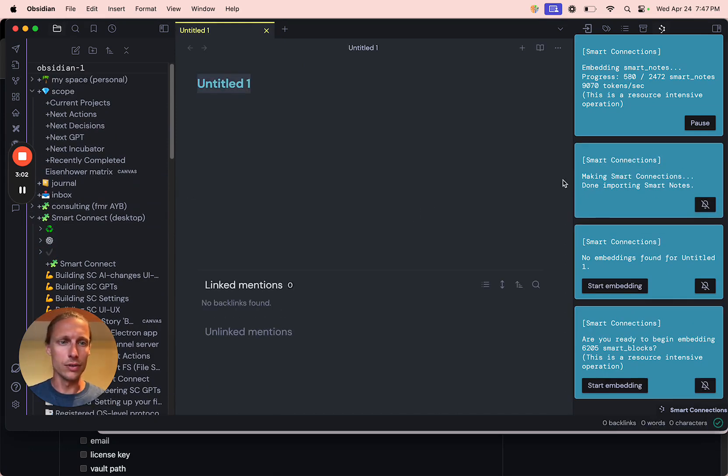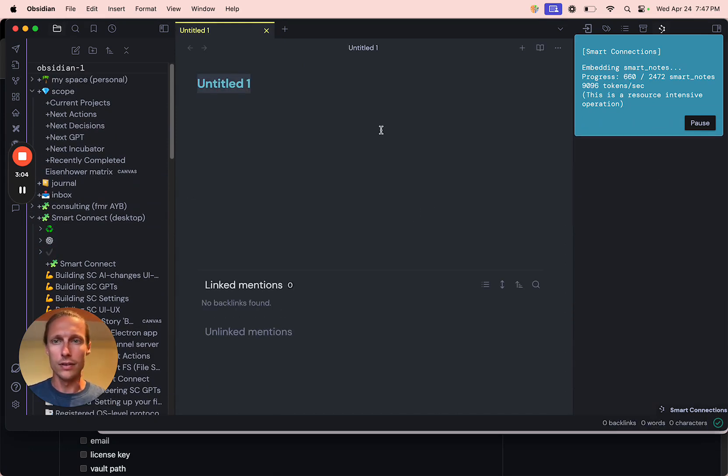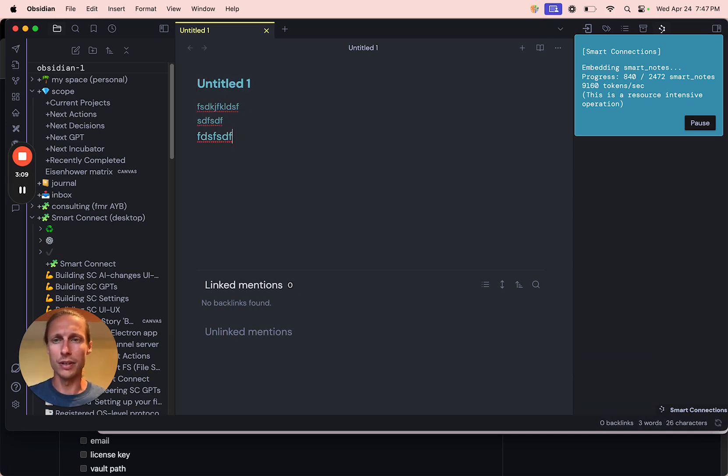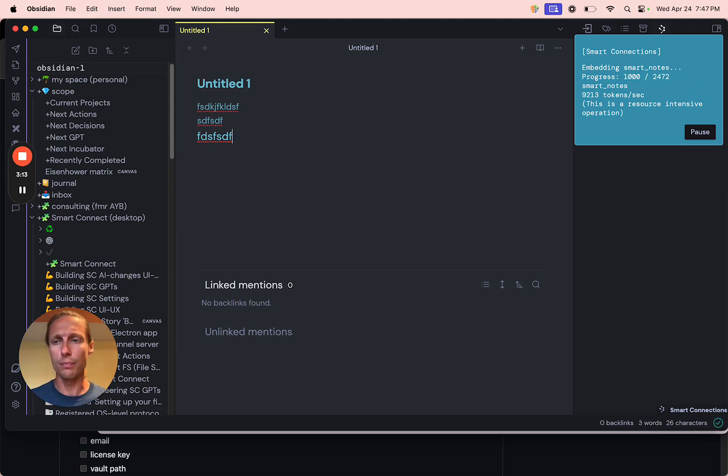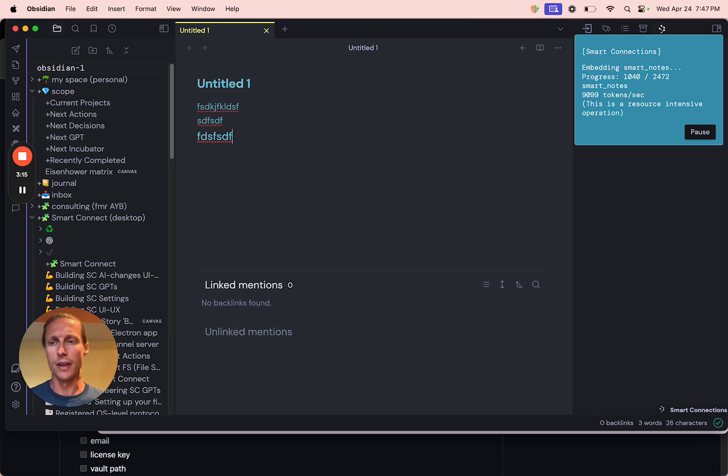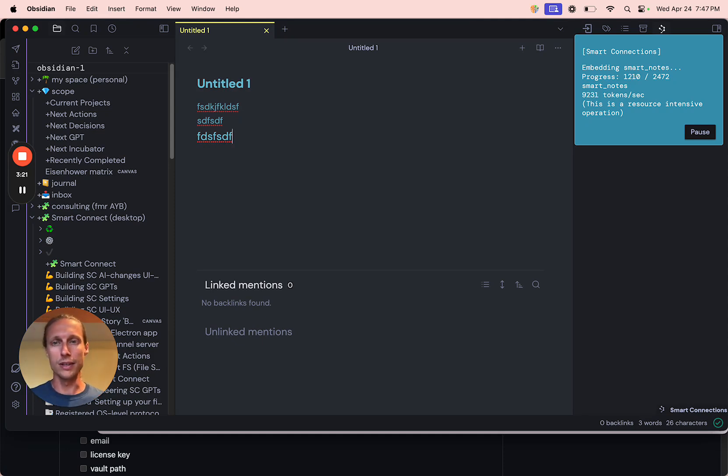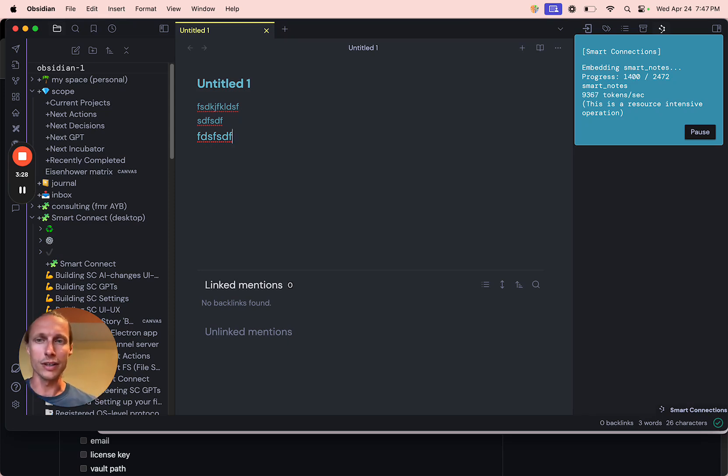We can create a new note and things should just work like normal. Sometimes you would get a little bit of a lag without the Smart Connect software running in the background processing the embeddings because the embedding process is a pretty resource intensive operation. So when it's running within the Obsidian window like it does by default, it can be something that slows down your note taking.